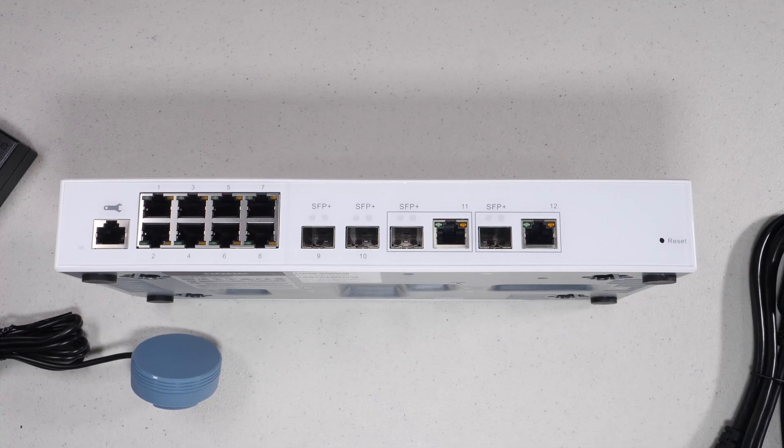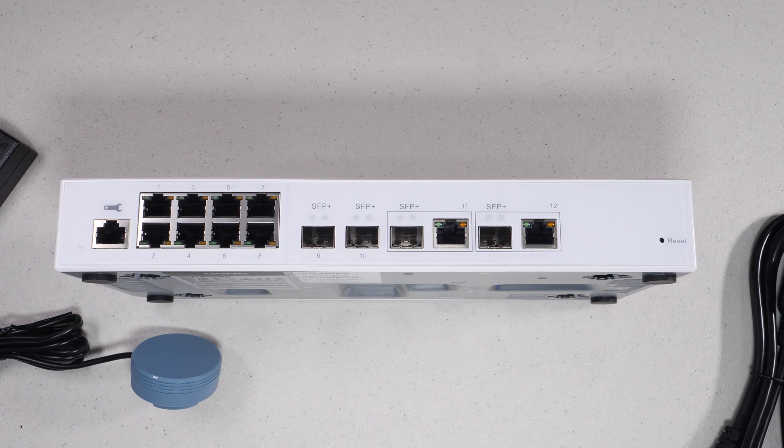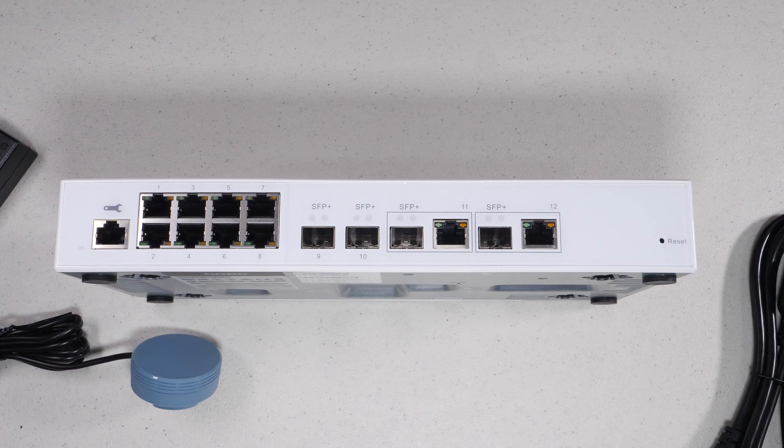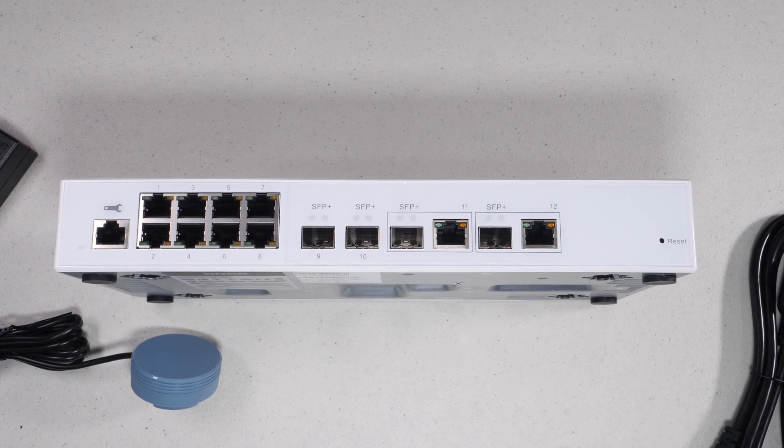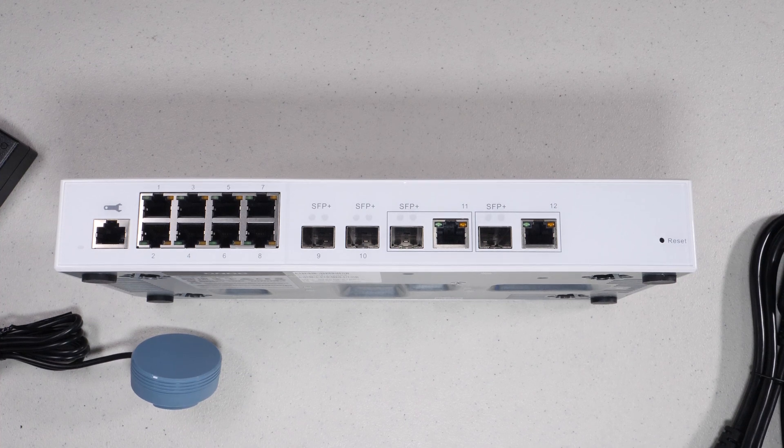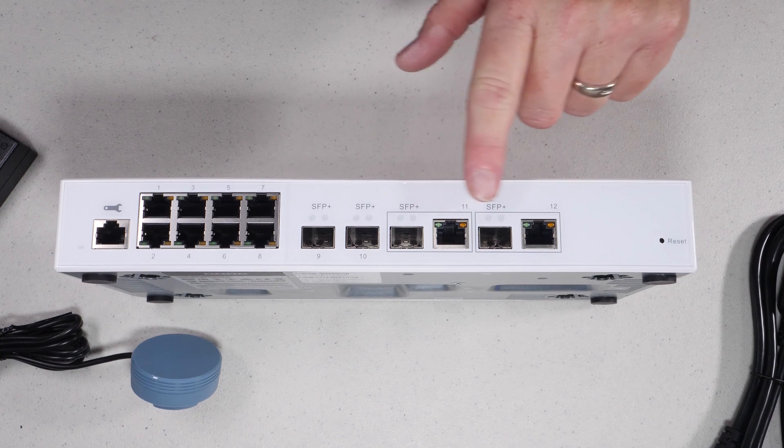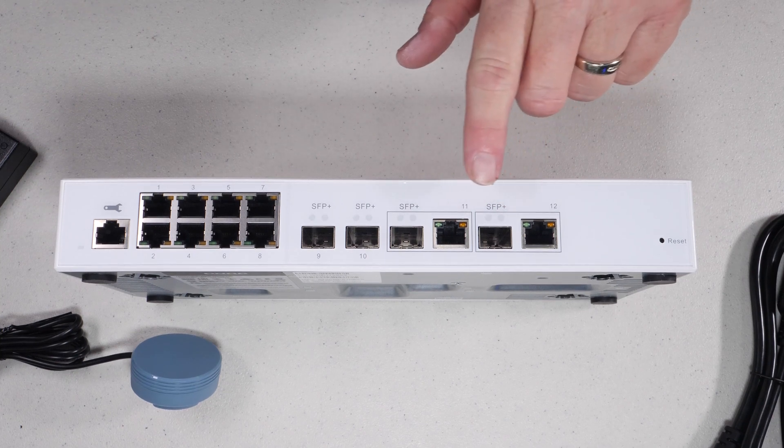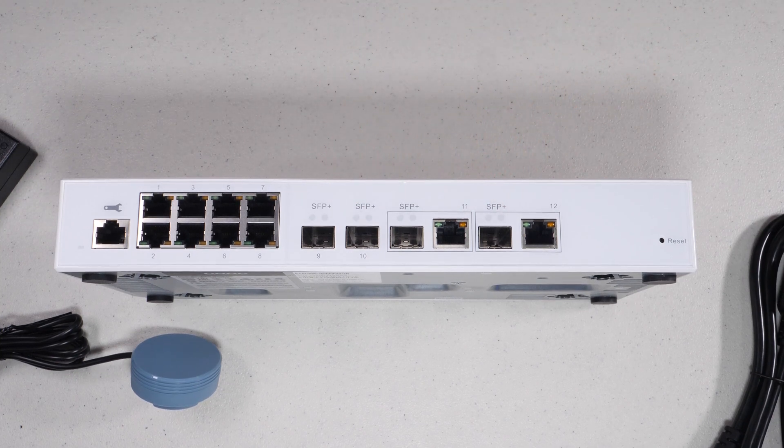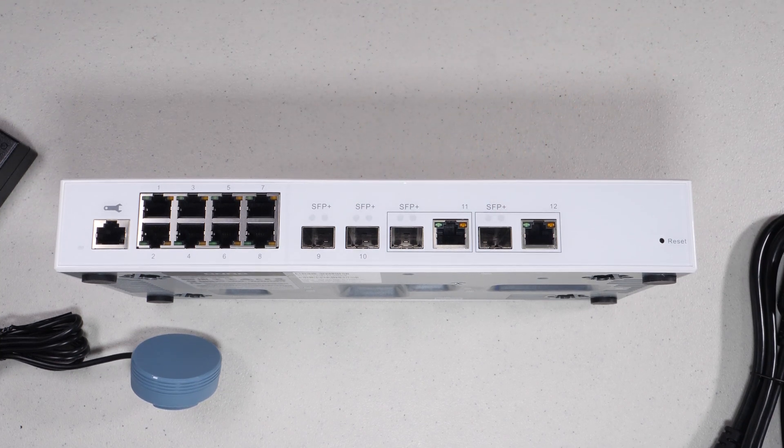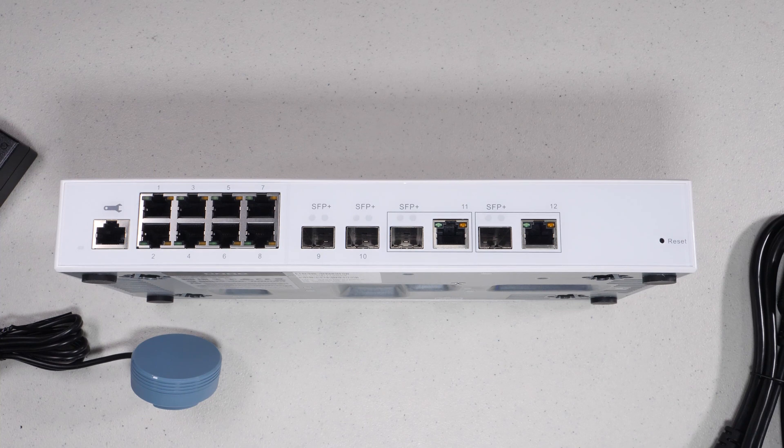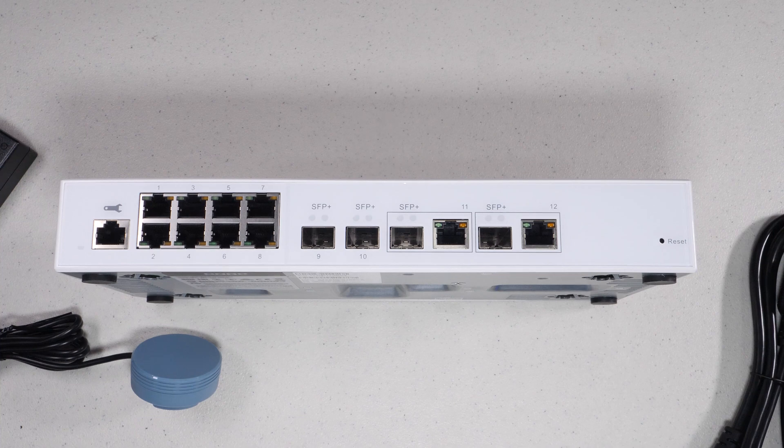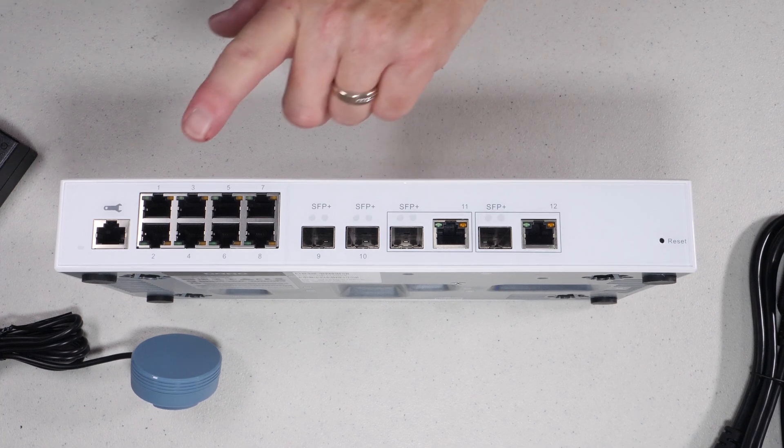Today I want to share with you the new QNAP QSW-M408-2C. This is a simple layer 2 managed switch that has basically four 10 gigabit ports. Two of them are combo ports which you'll see here, and then two of them are dedicated SFP plus ports which require a transceiver of whatever speed you want to put in there.